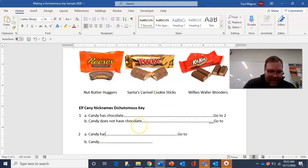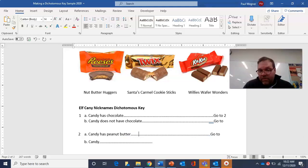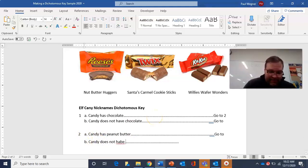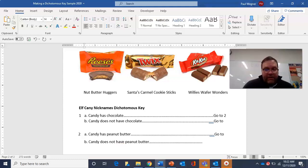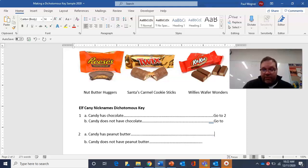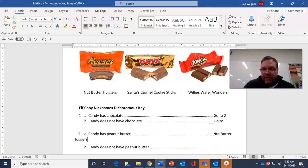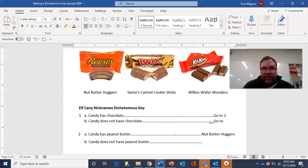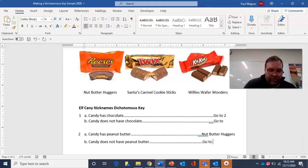At number two, candy has peanut butter — candy does not have peanut butter. If it has peanut butter, do I know what it is? Out of these three chocolate candies, only one actually has peanut butter, and that one is going to be the nut butter huggers. So I write down nut butter huggers. Now the one that does not have peanut butter gets a go to number three, because I've got to figure out what the other two are.